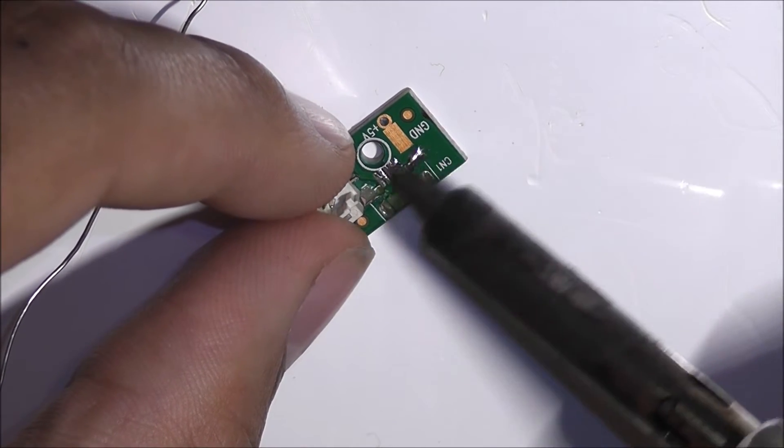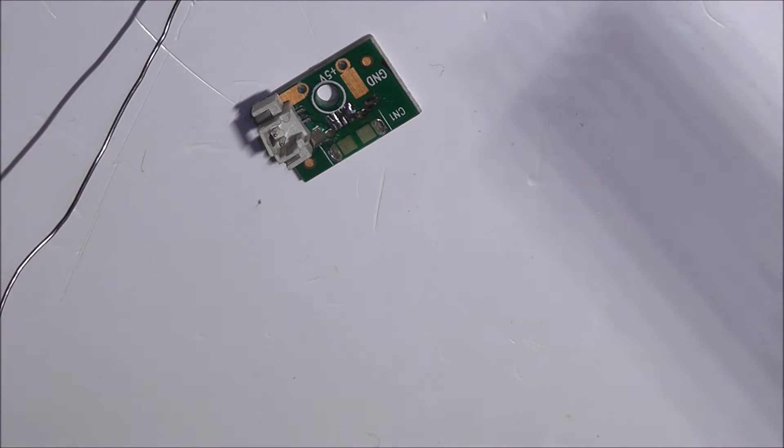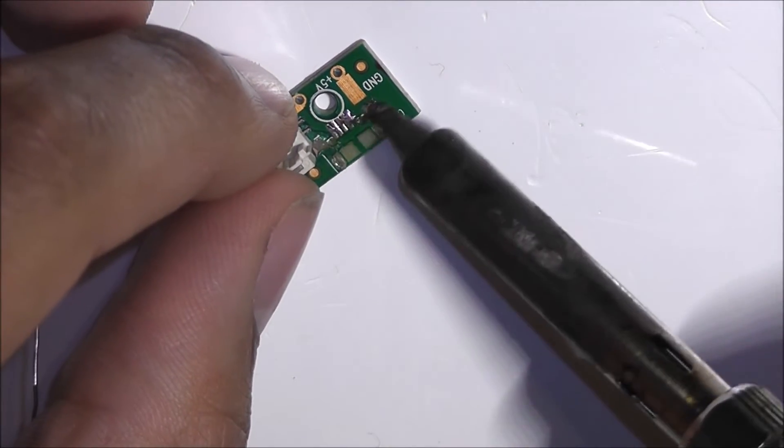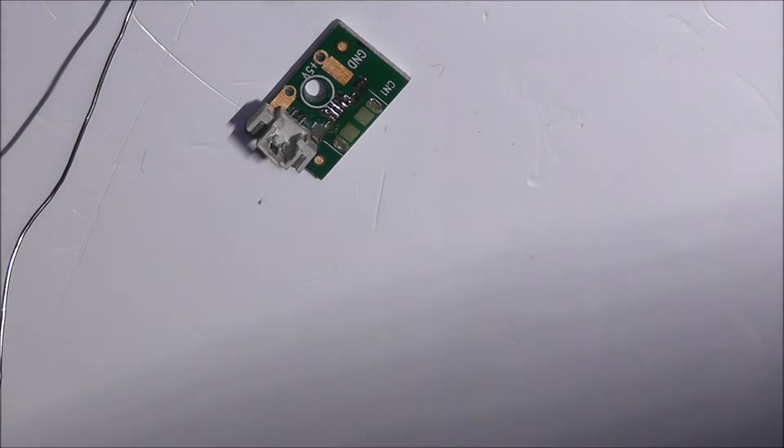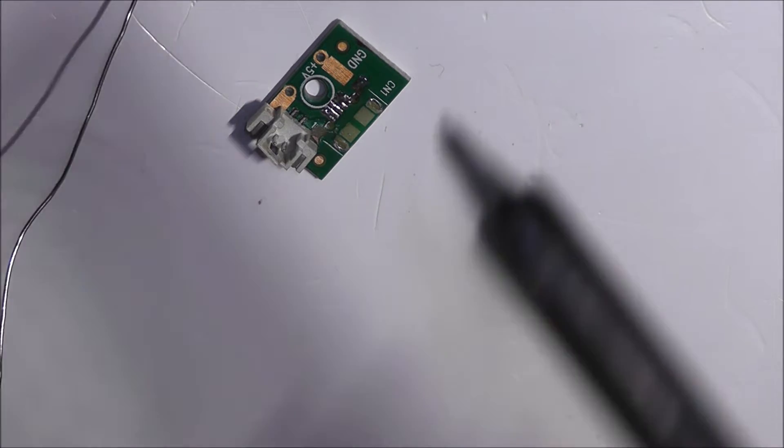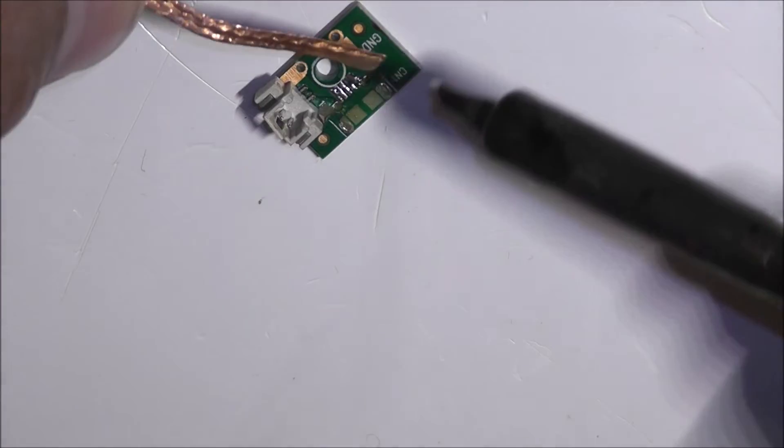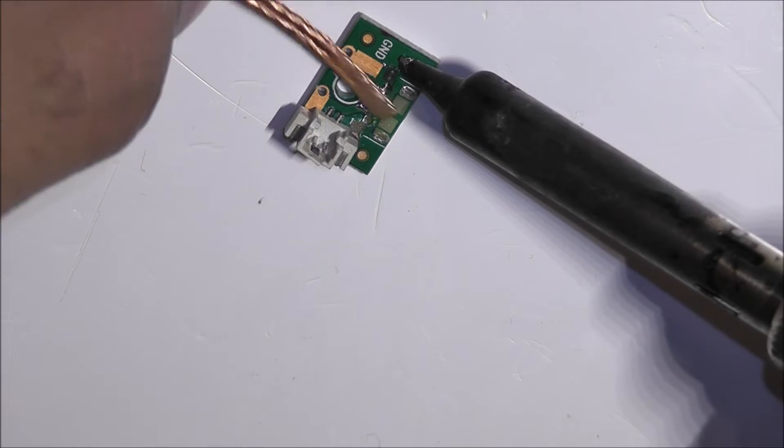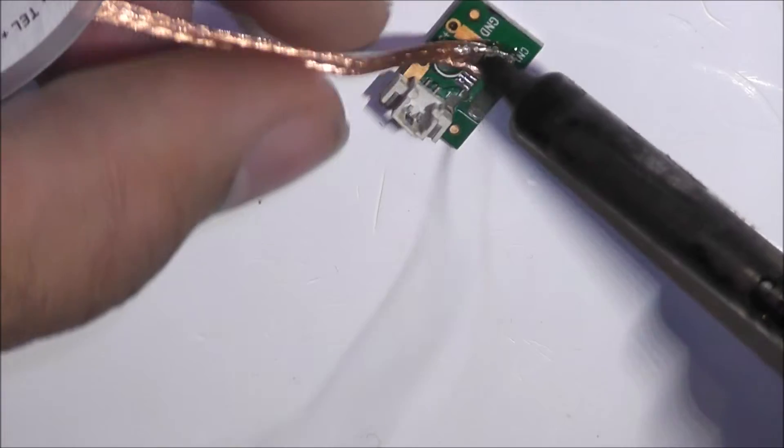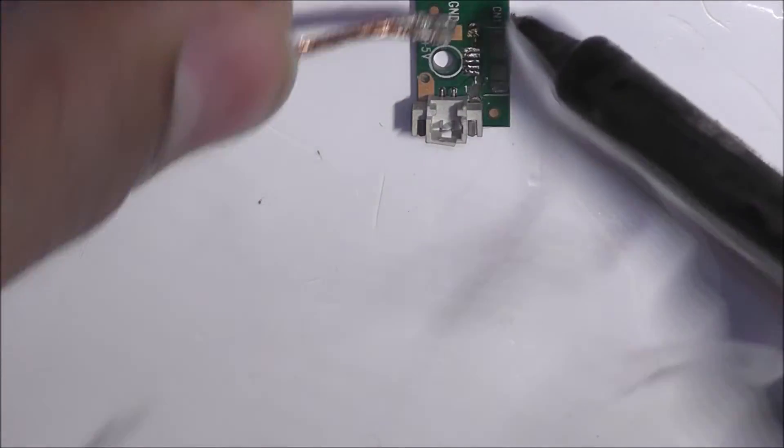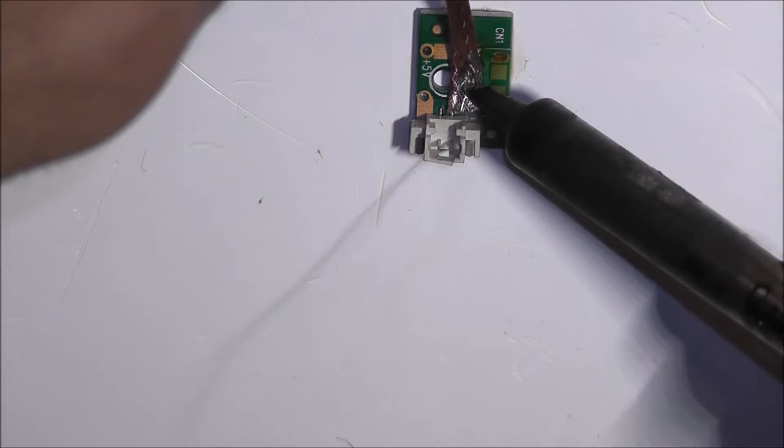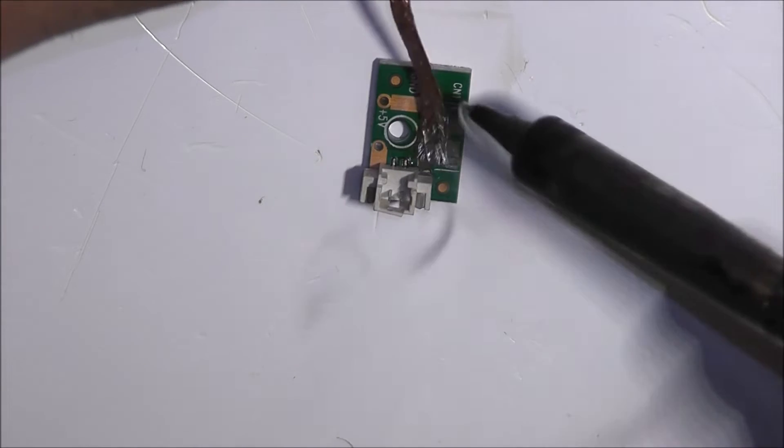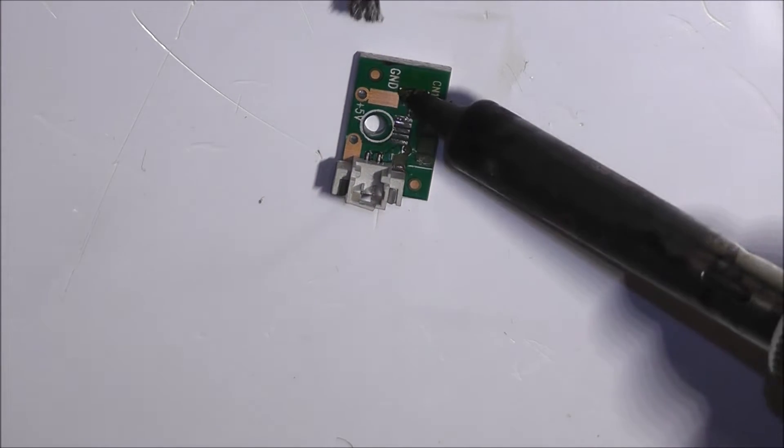And then we'll put some flux on this wire, on the wick. Get rid of that. Ouch, it's hot. There we go.